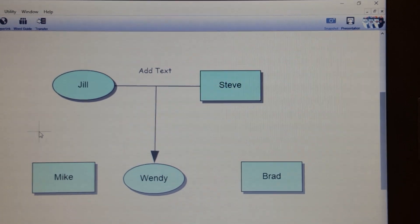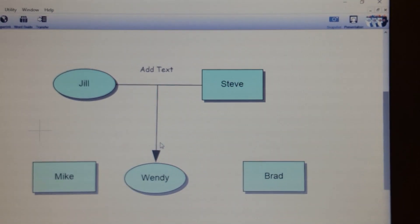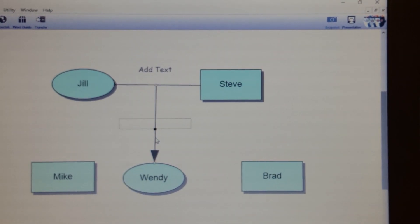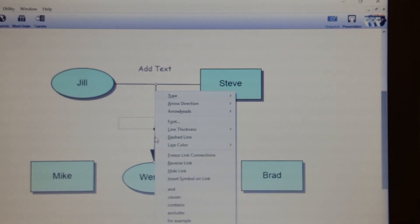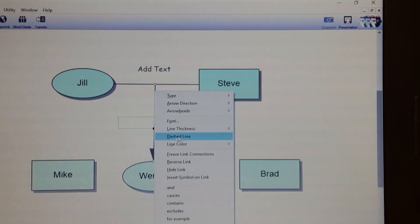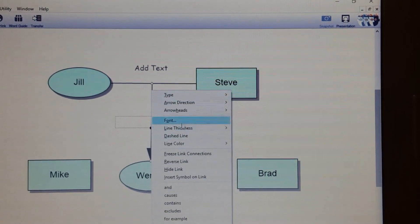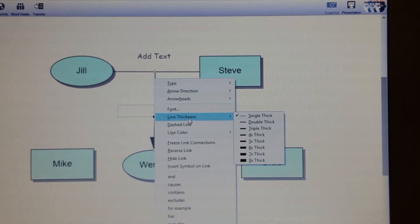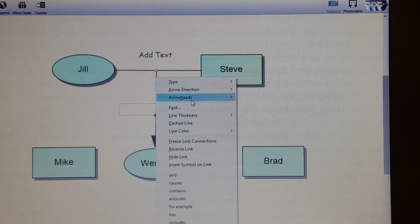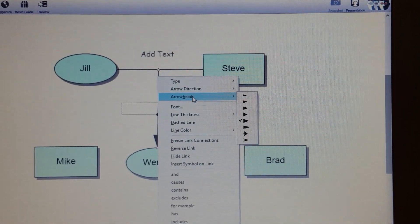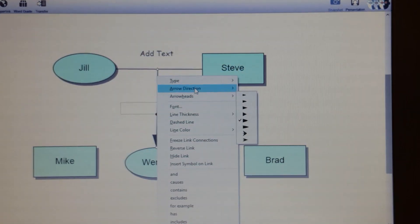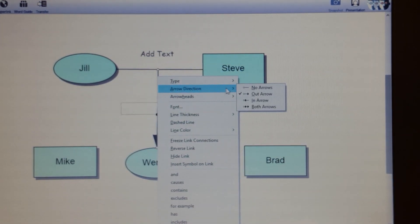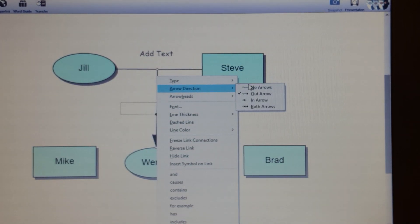Now you have a perfect line right there. You can change the line thickness, the arrowhead design, and the arrow direction — I'm just going to change it to no arrows.